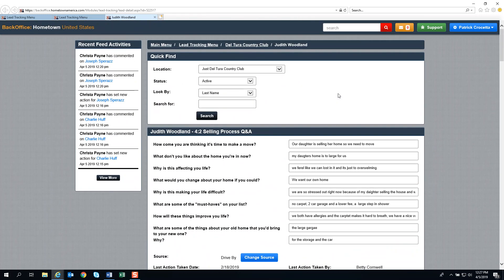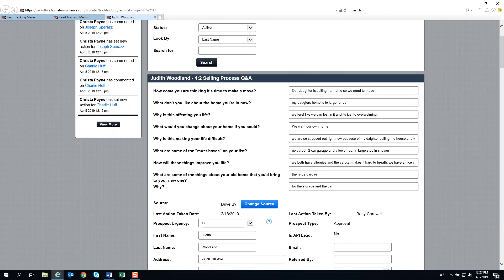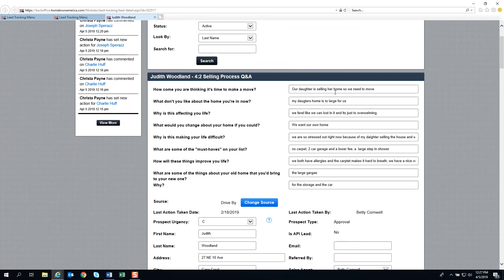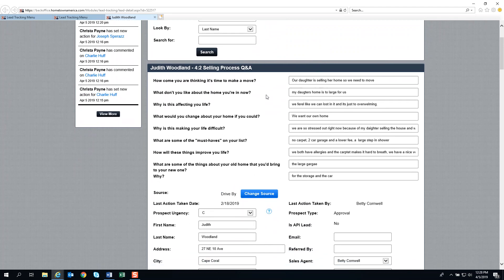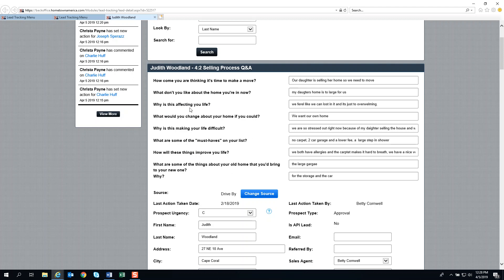We're going to go over most of this lead card and point out the major highlights. First, the 4-2 selling process Q&A. In Part 1, we talked about completing these questions when you create a lead. These great sales questions are at the core of the 4-2 sales process and are often answered over time as your relationship opens up with the prospect.